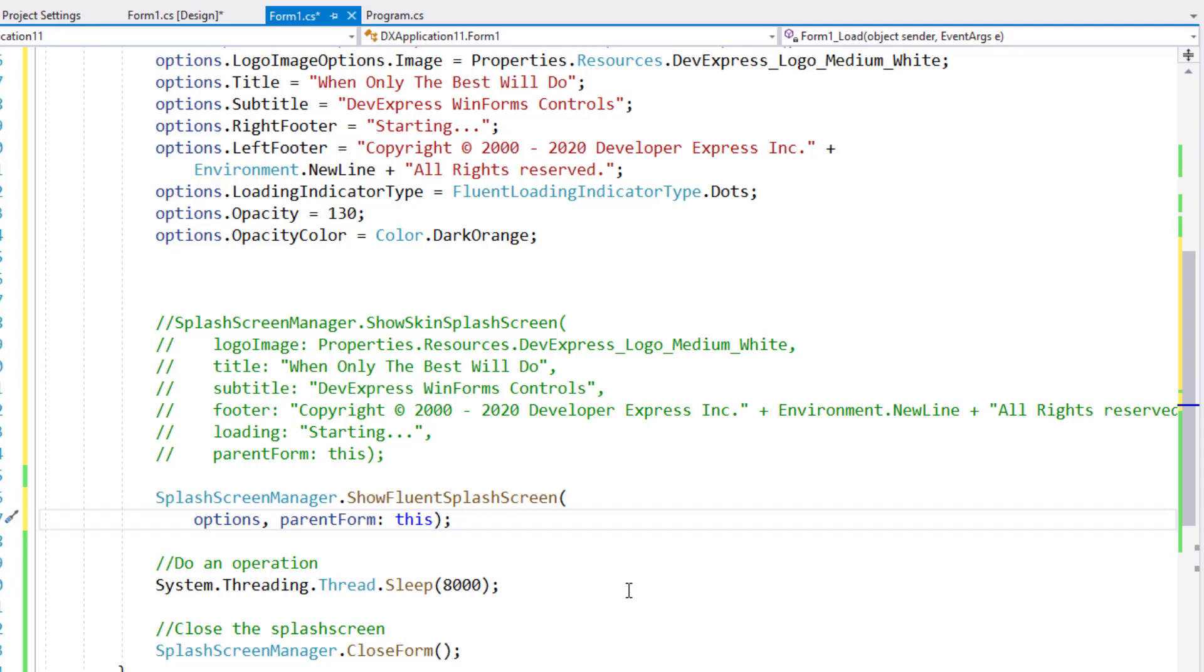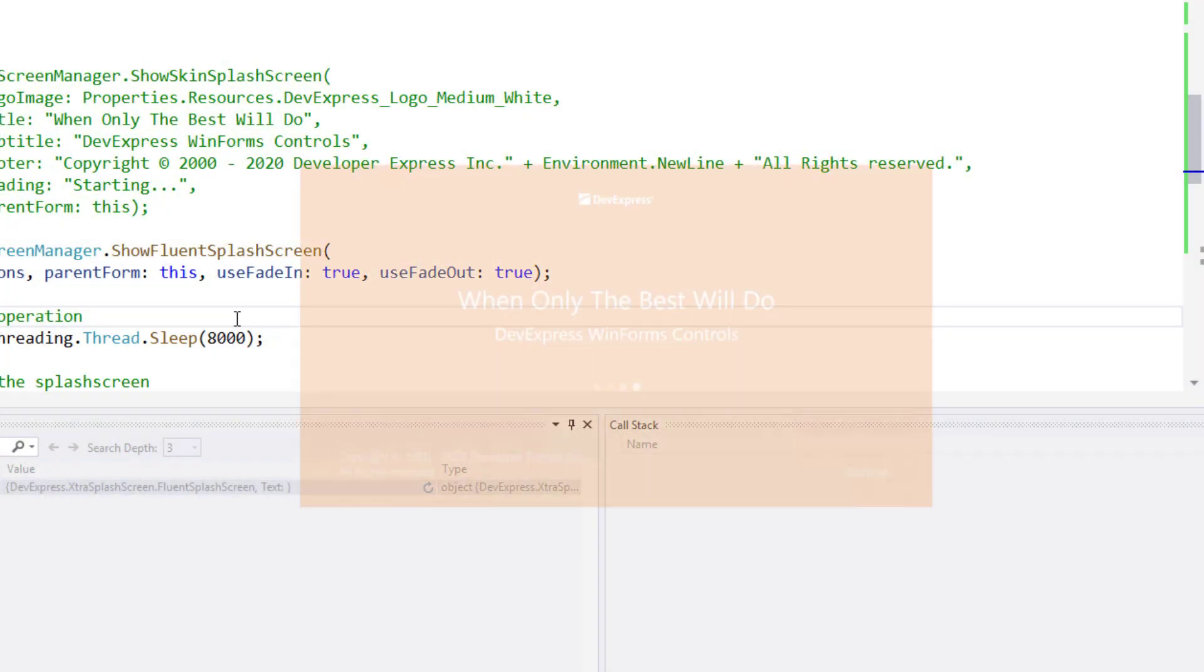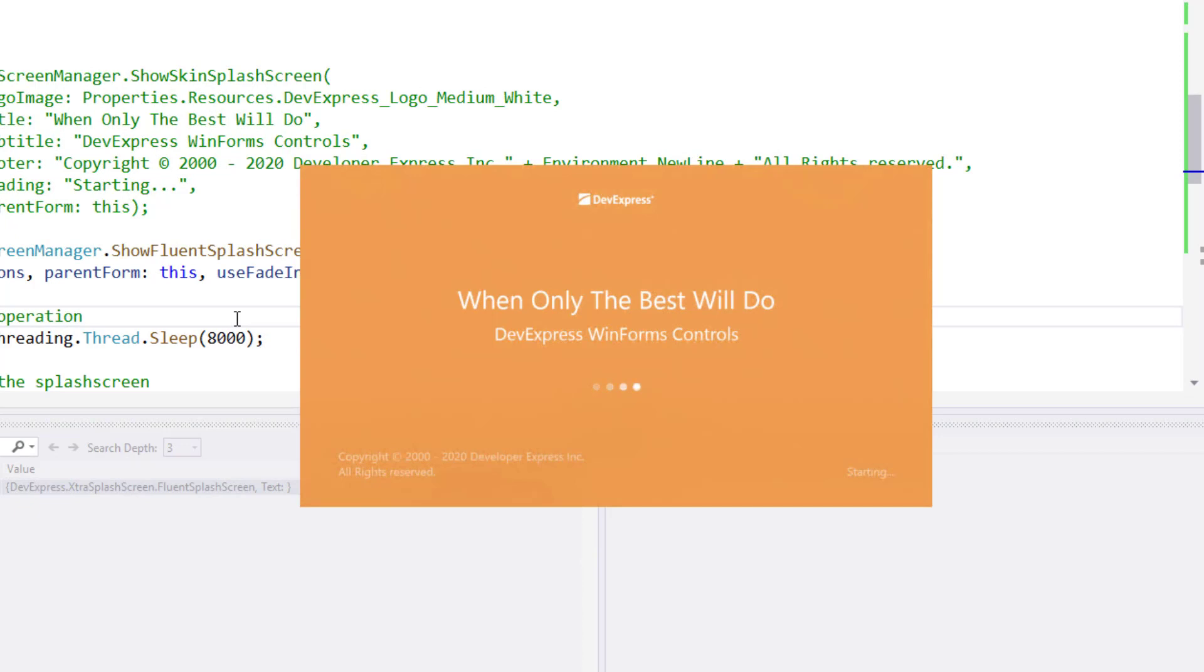For this example, let's go ahead and keep the fade. And here it is. A Fluent splash screen with its opacity color set to dark orange.